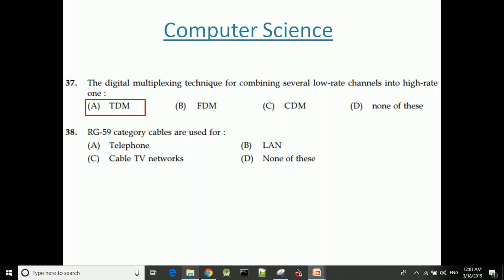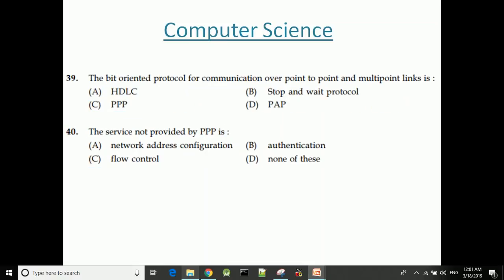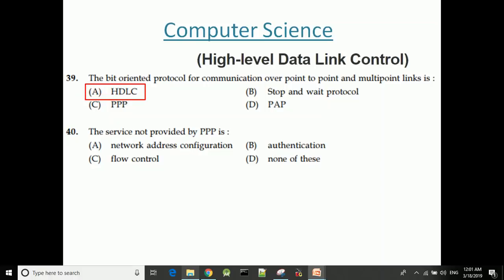RG59 category cables are used for cable TV networks. The bit-oriented protocol for communication over point-to-point and multipoint links is HDLC.